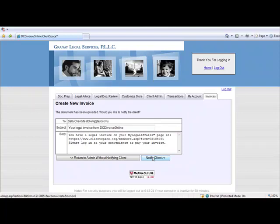This process also activates a Click Here to Pay link in the Client's Invoices tab. In this way, the client may easily log in to their My Legal Affairs web space, go to Invoices, and use the Click Here to Pay link to submit payment.